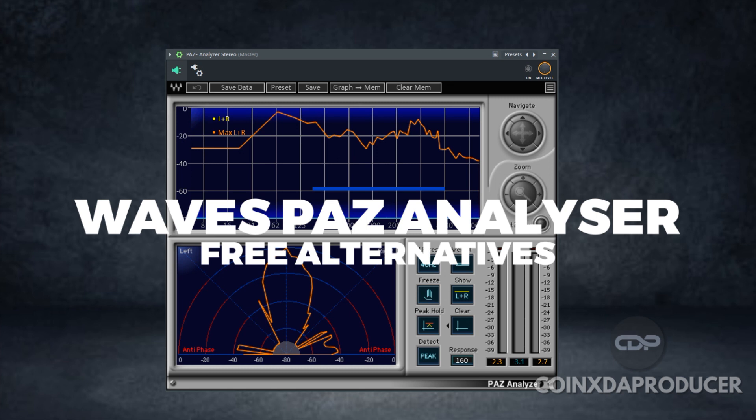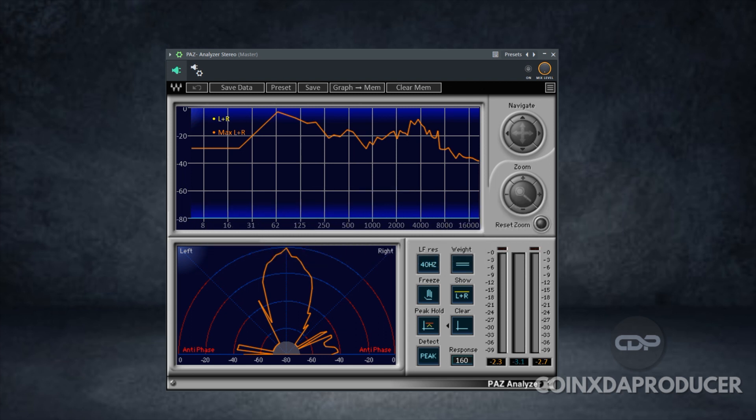This video is for one of my subscribers who needed me to recommend a free alternative to Waves Pass Analyzer. After searching the internet, I came up with three, and I have my favorite which is my go-to. So with that being said, let's get started.